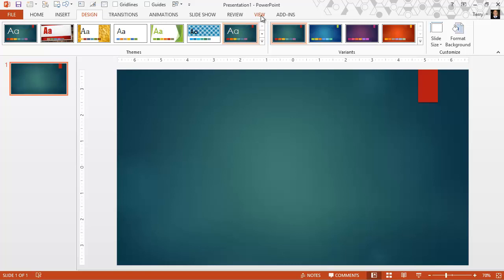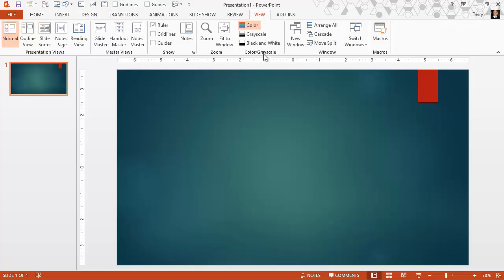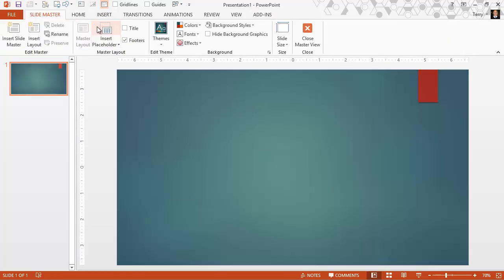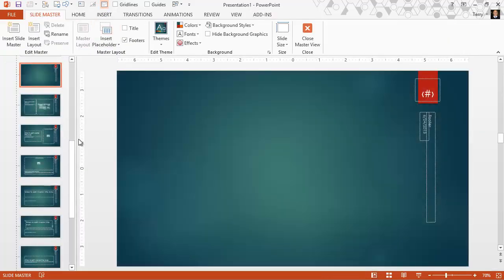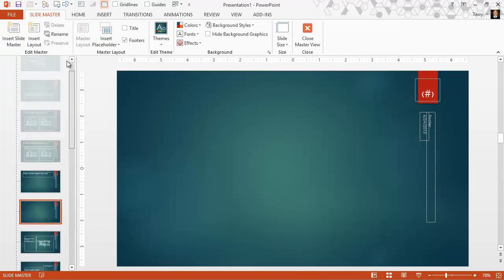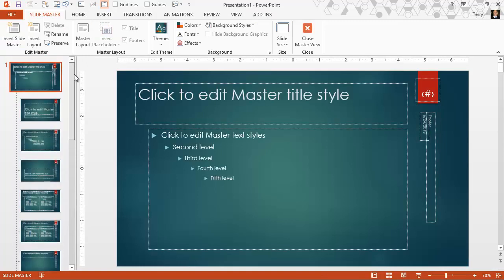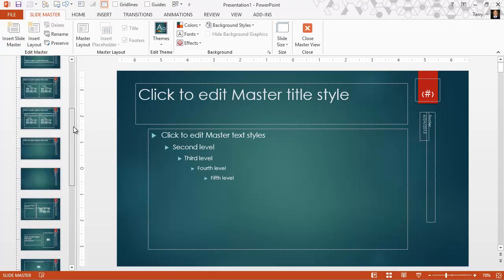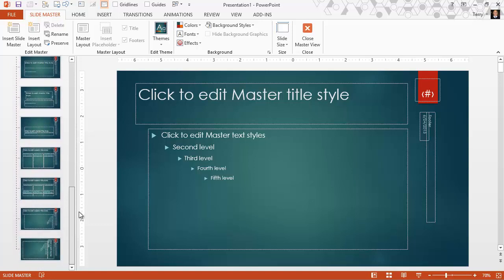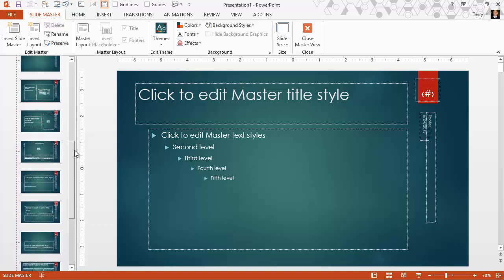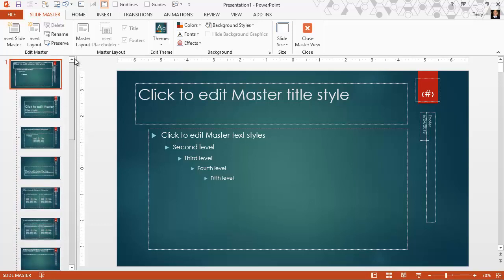Go back to the view tab. Go back to slide master, and we can see that there are a different number of slide layouts here for this one than there was for the office theme that we started with.